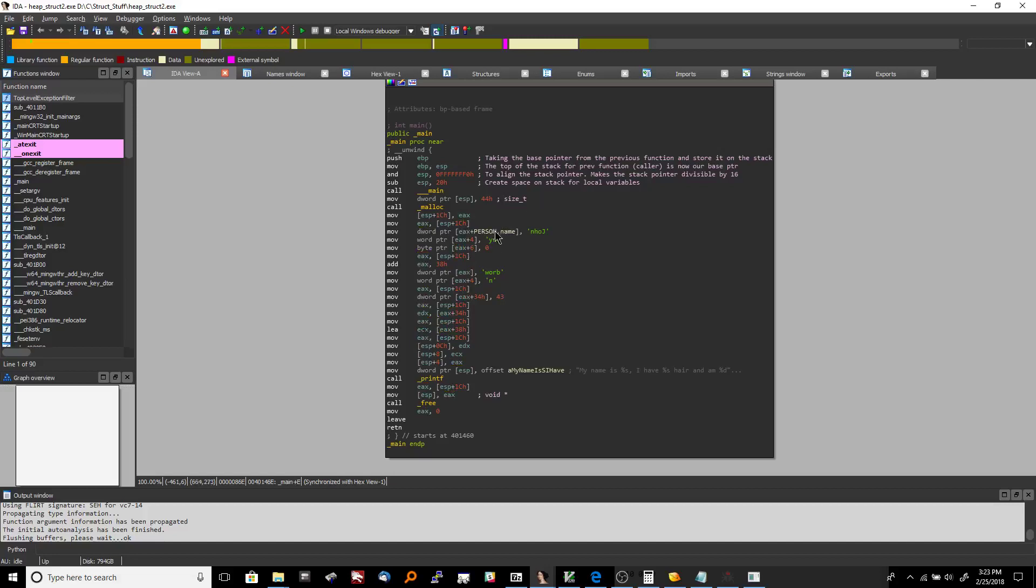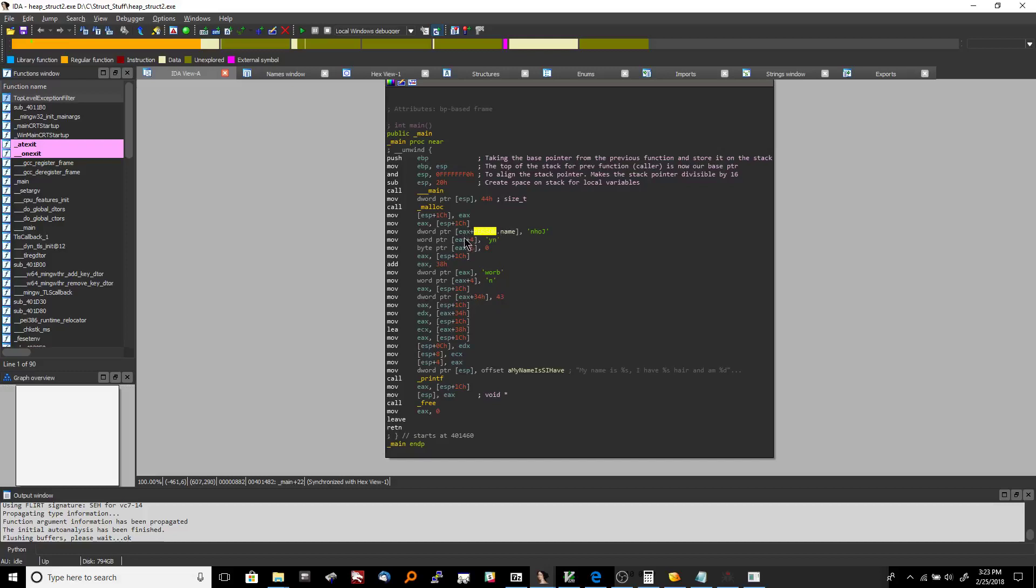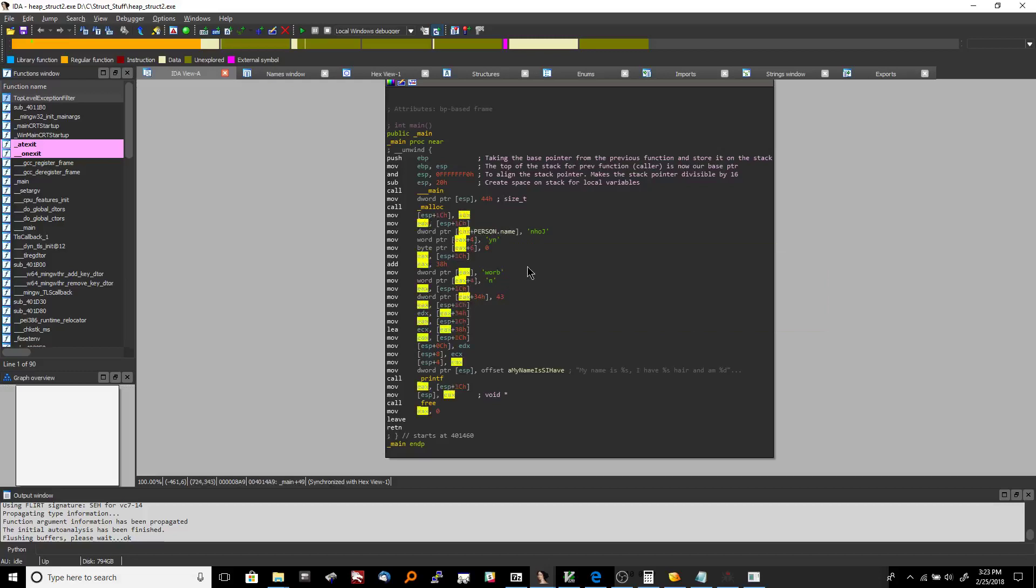Now the tricky part here is to know that Ida doesn't automatically populate the rest of the struct like I thought it would. So what I thought would happen was as soon as I set person name it would say oh hey well if this is person name up here then this must be hair color and then this must be age down here but it doesn't do that.